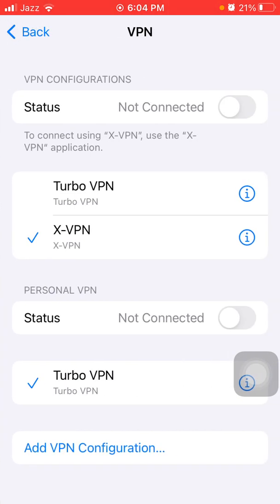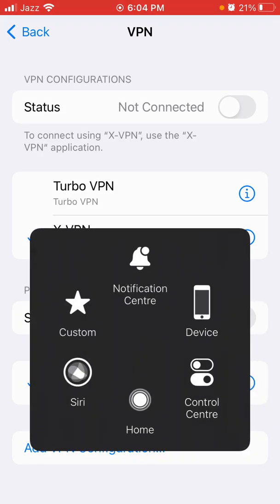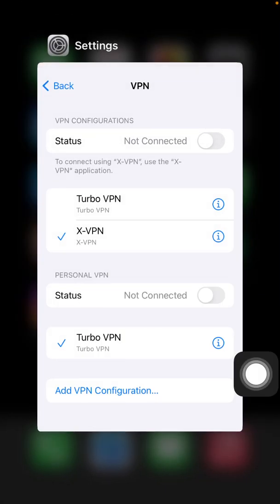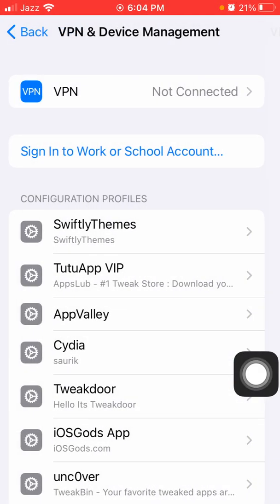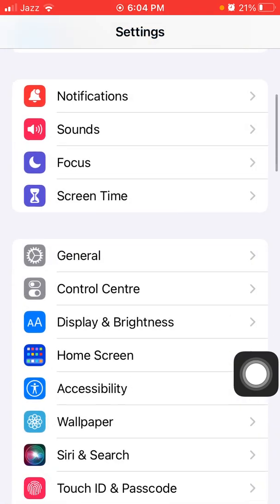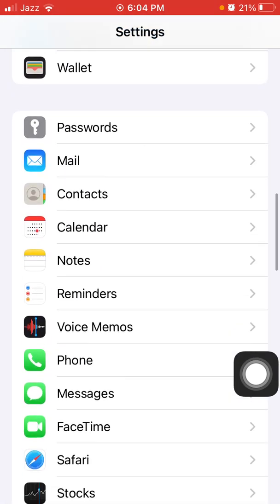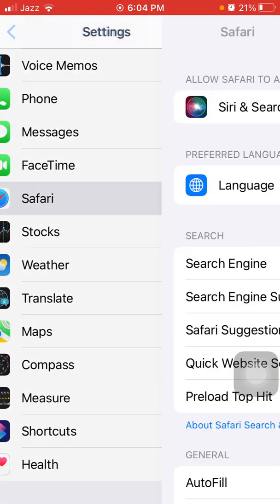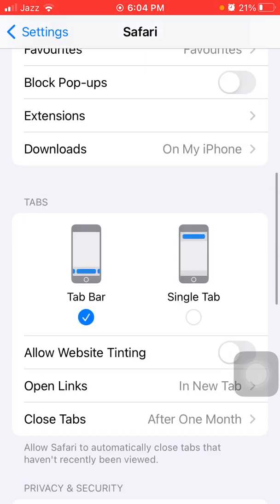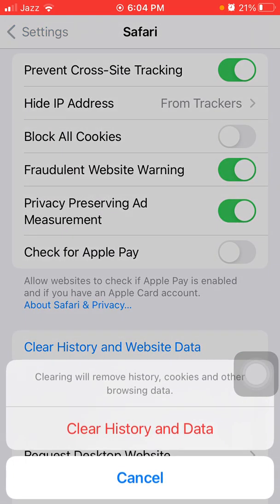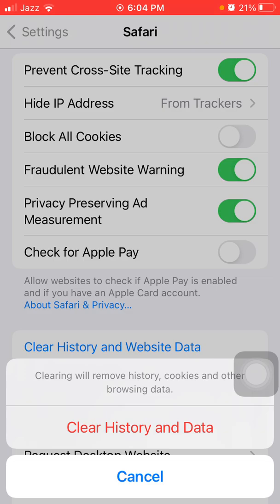The second thing that we have to do: go back to Settings, scroll down, find and tap on Safari, and tap Clear History and Website Data. Tap again Clear History and Data to clear the Safari browser.